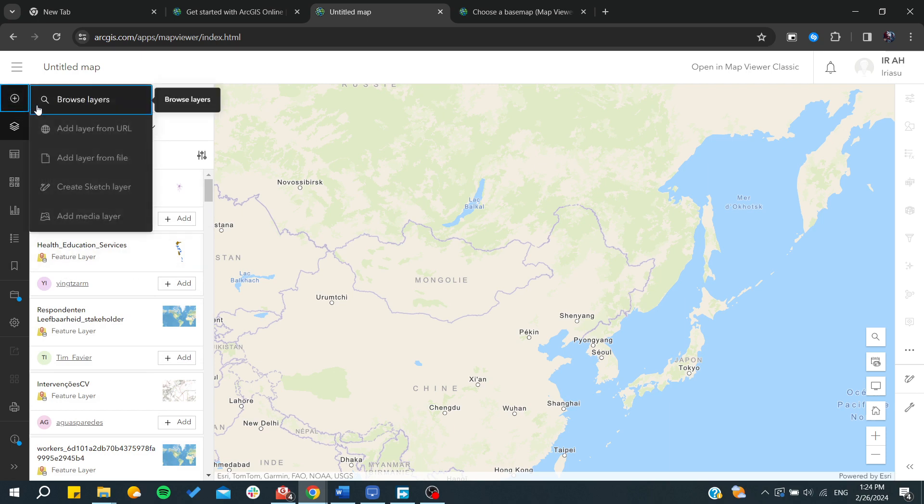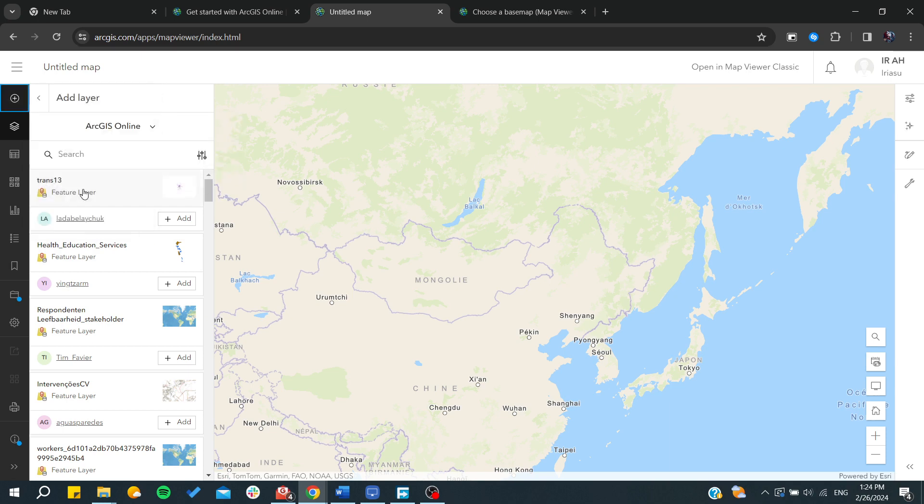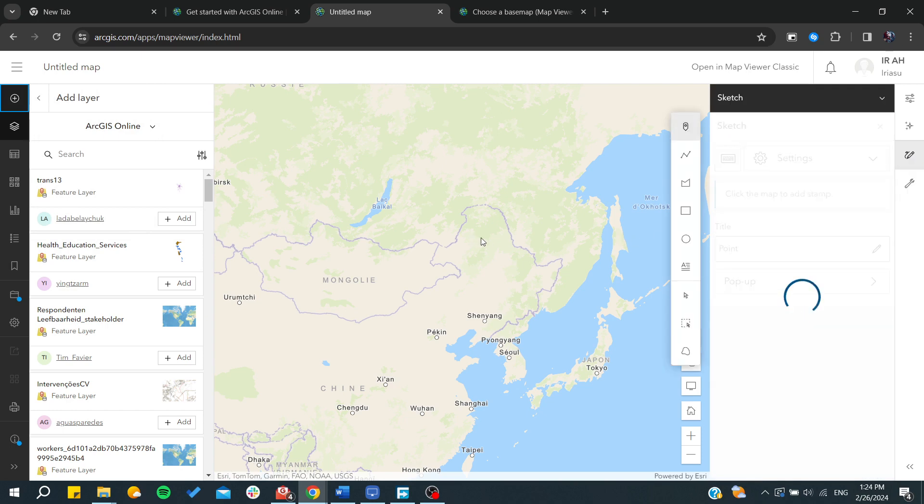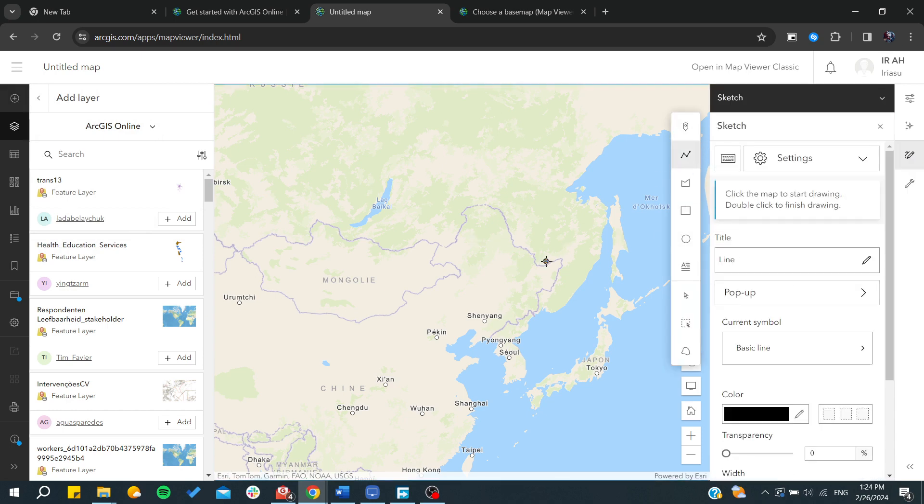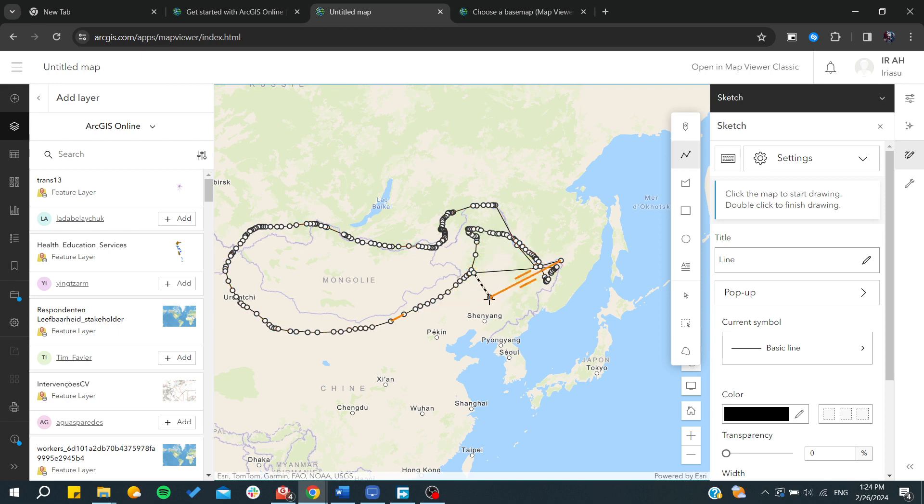Otherwise you can start creating your own layer like creating a sketch layer by just using sketching. Basically you can start just sketching like that and just go through your sketches and they will be linked at the end with some kind of points and that's it.